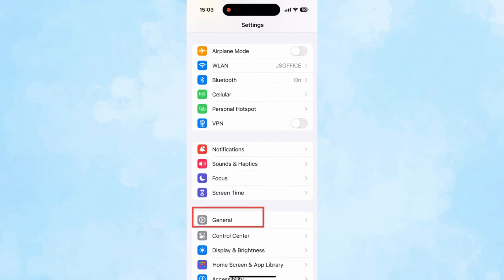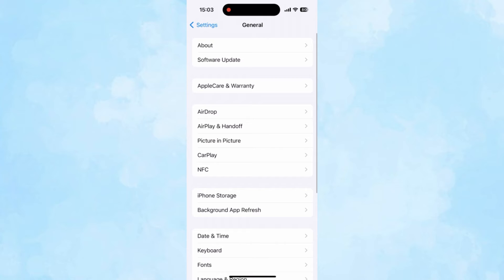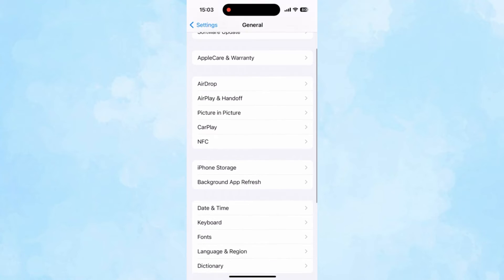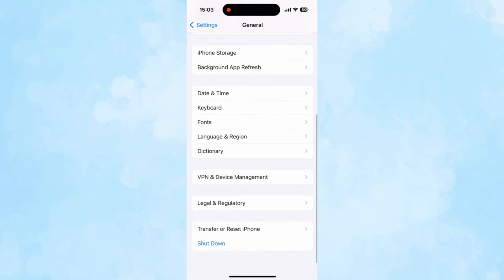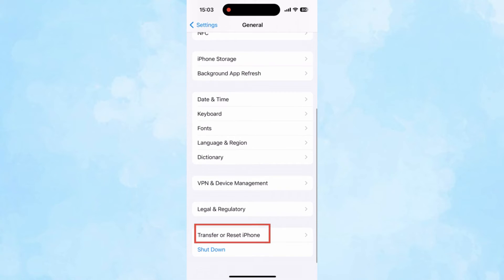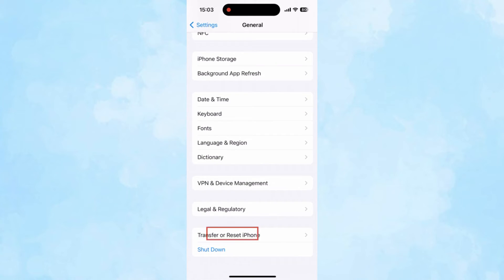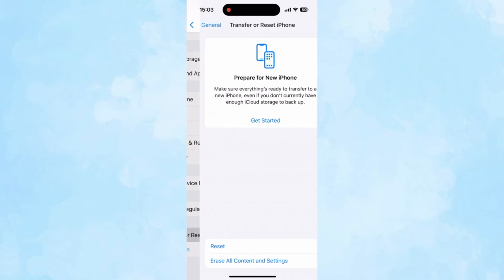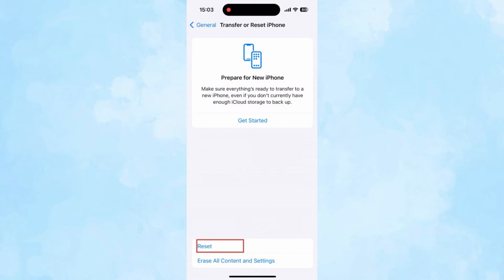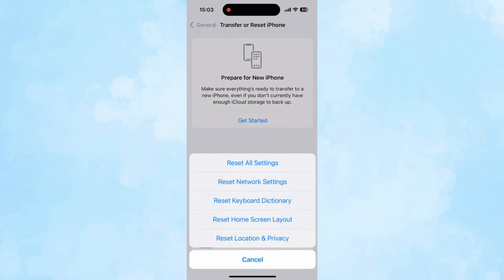Open Settings and tap on General. Scroll down the screen to find Transfer or Reset iPhone, and then choose Reset Network Settings.